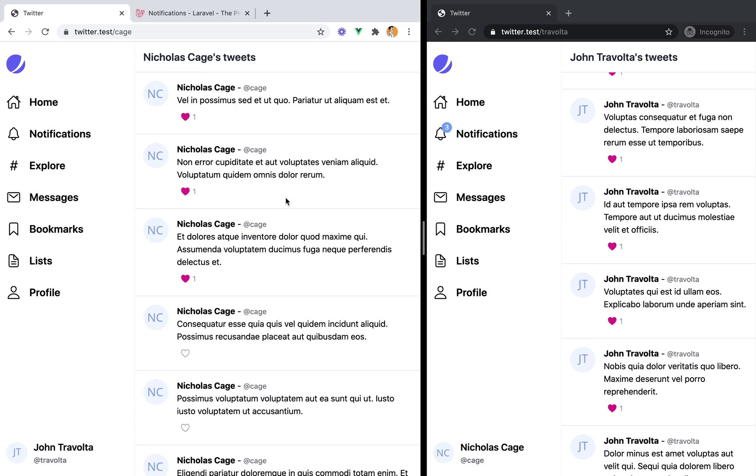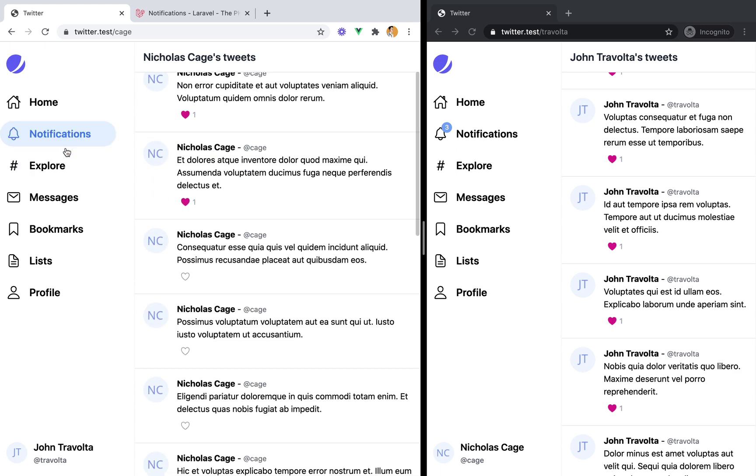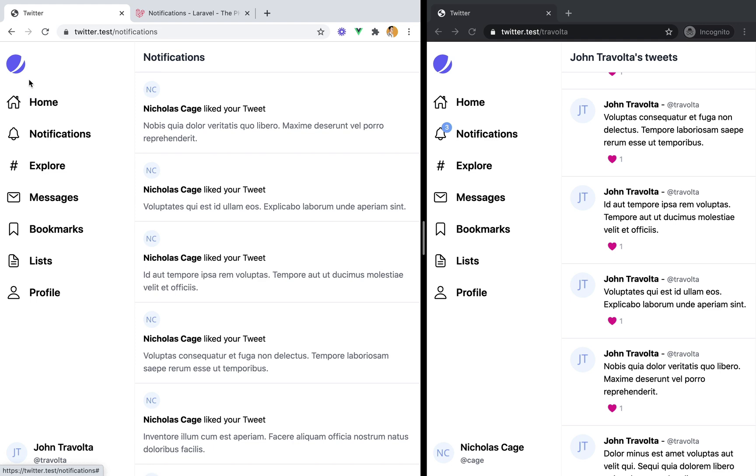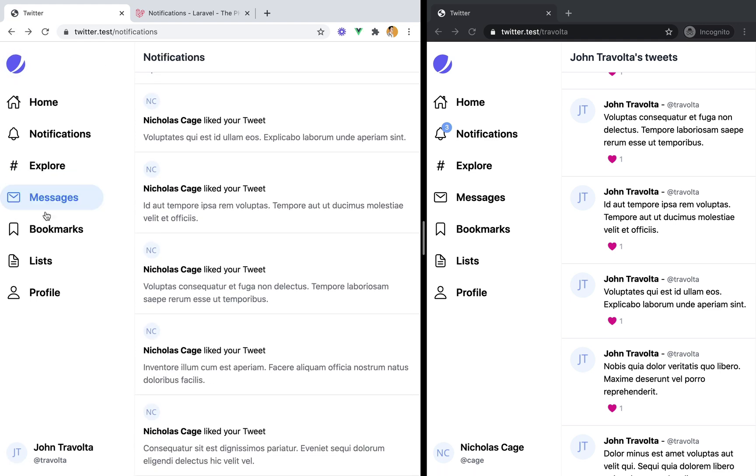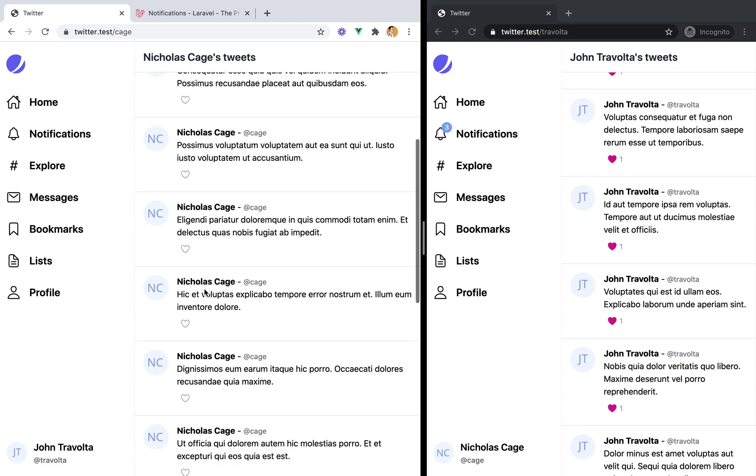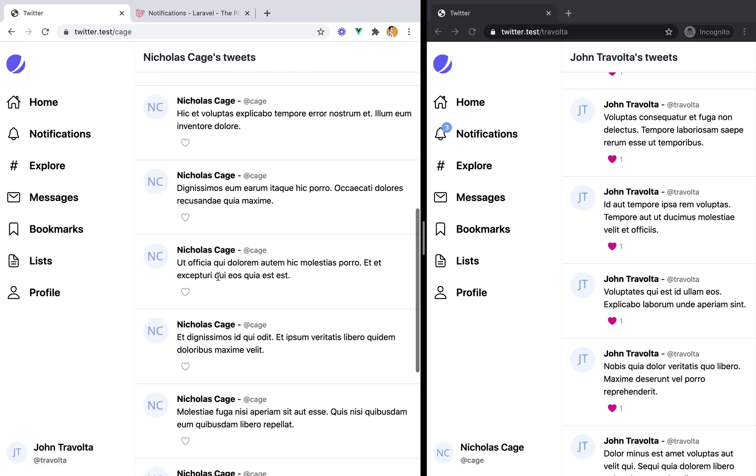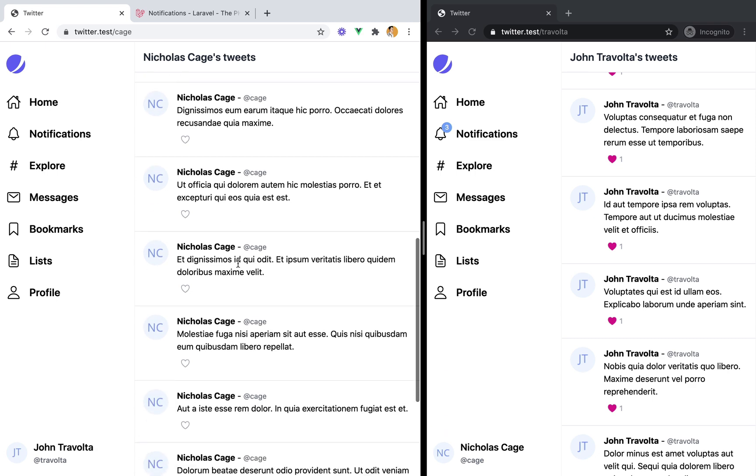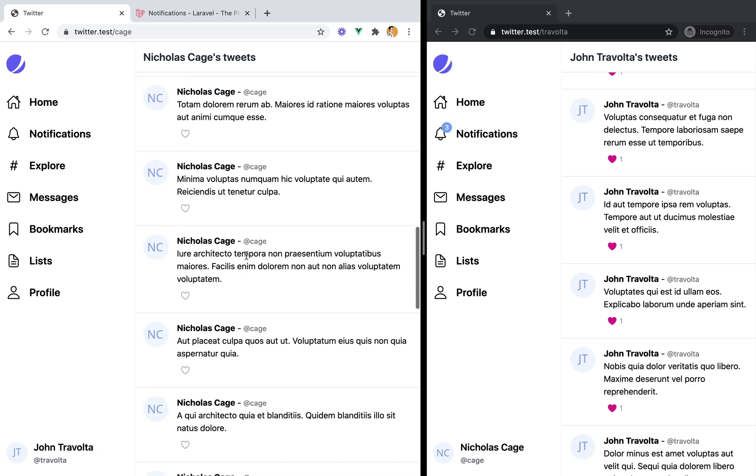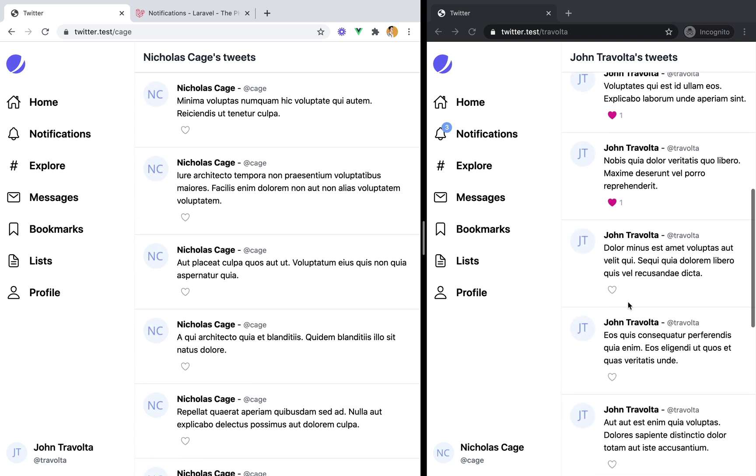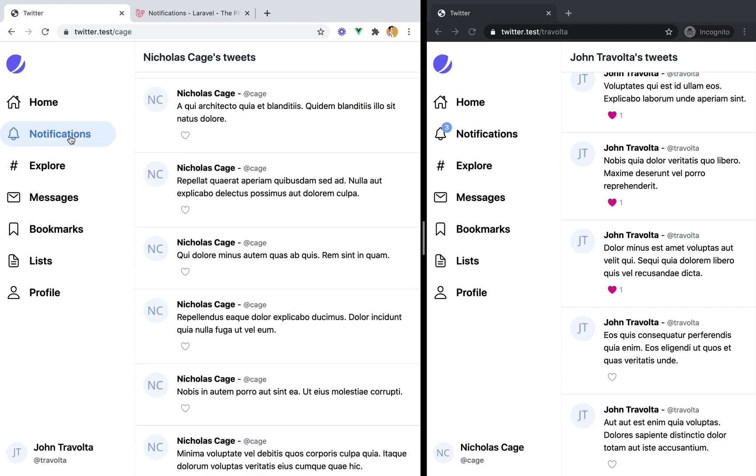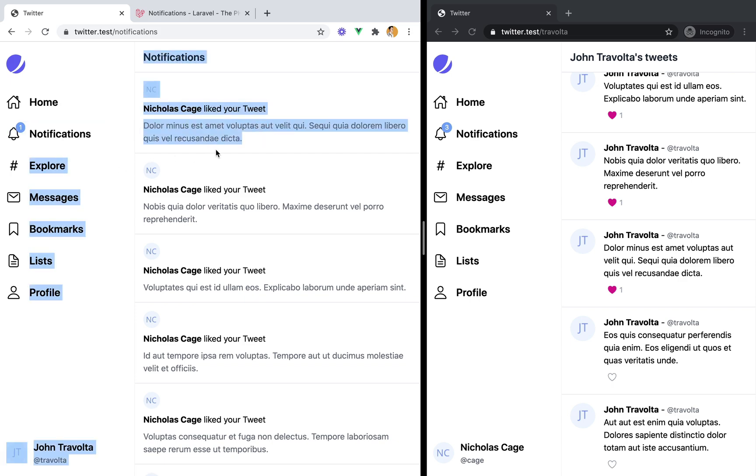So there you have it. These are database notifications with Laravel. It would be nice if these will come as the user browses the website. But that will be covered in a future video, where we'll use Pusher to send real time notifications. So as the user scrolls the page and some other user likes his tweet, the notification bubble will pop up here. So we don't actually need to visit other pages to actually get the notification. But that's for the next video. Bye.